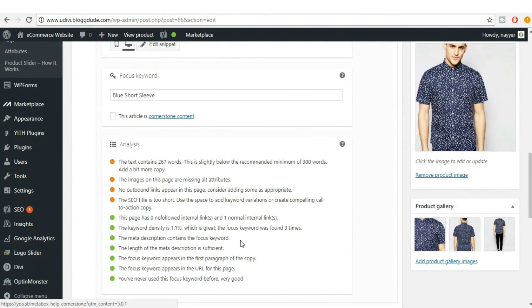There are orange dots meaning the content is good but not best practice. We want green, not just orange. The next item says the text contains 267 words, which is slightly below the recommended minimum of 300. We need to add more copy.